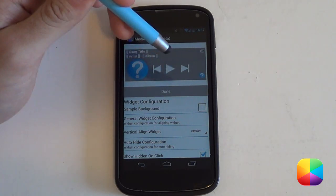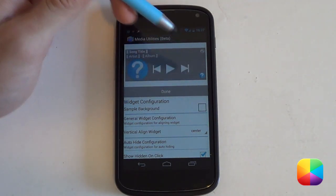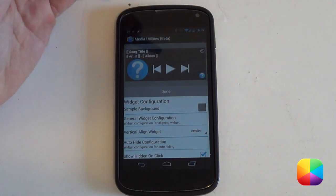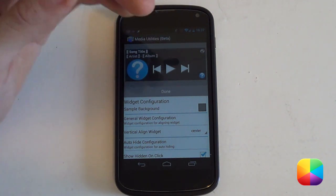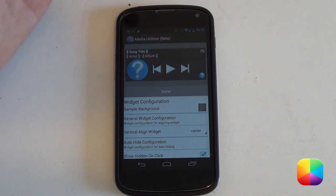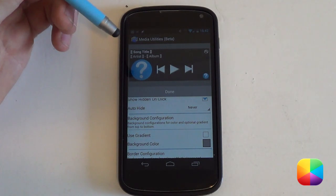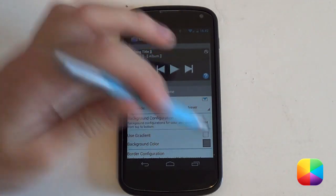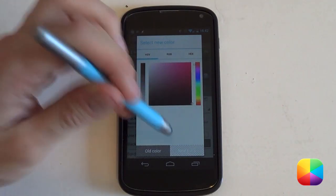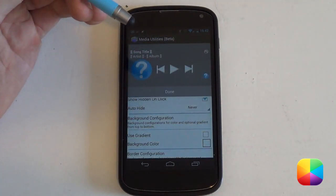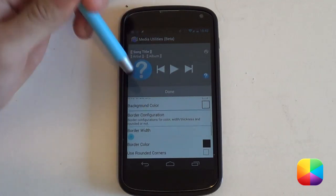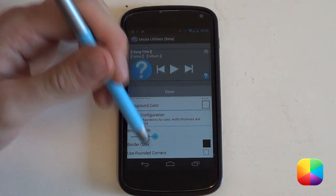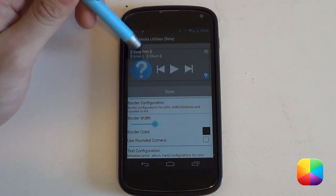You can change the sample background — say if you want it to be a bit darker, like a nice dark grey — so that if you have white text and a transparent background, you can see what it will look like. In the background configuration, a lot of people like the transparent look, so go into background color, bring up all the different colors, make it fully transparent, and select OK — so now there will be no background whatsoever. Moving down, you have the border configuration where you can increase the border width, change the color, or make the corners rounded.